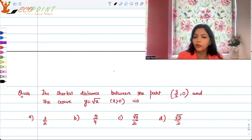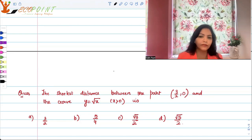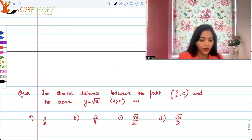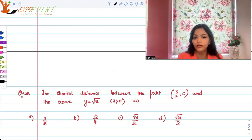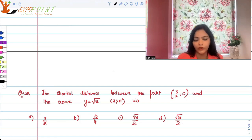The shortest distance between the point (3/2, 0) and the curve y equals root x is — I want you to try it out on your own, so you can pause and try it. The hint is: just think about the distance between two points and think about what could be the shortest one.